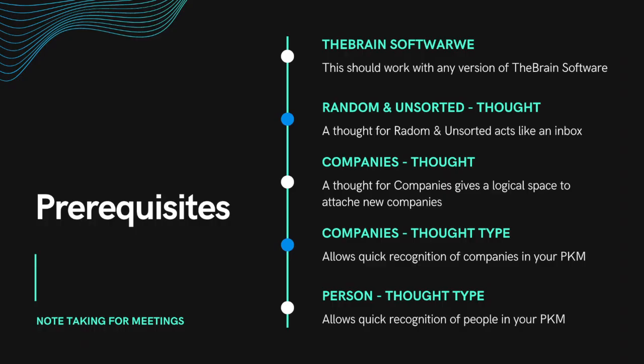For the rest of this to make sense, there are a few things you need to have set up including the Brain Software, pretty much any version should do, a root thought for companies and random and unsorted, thought types for companies, and a thought type for person.